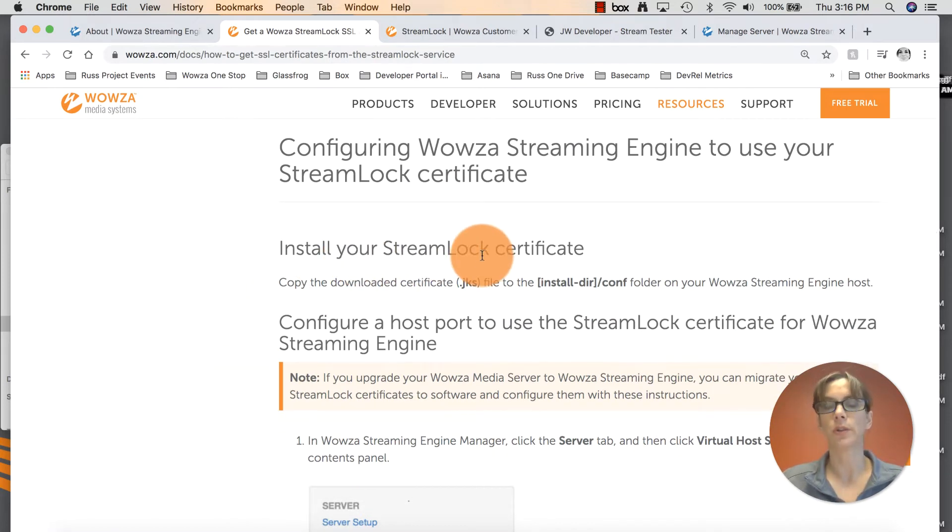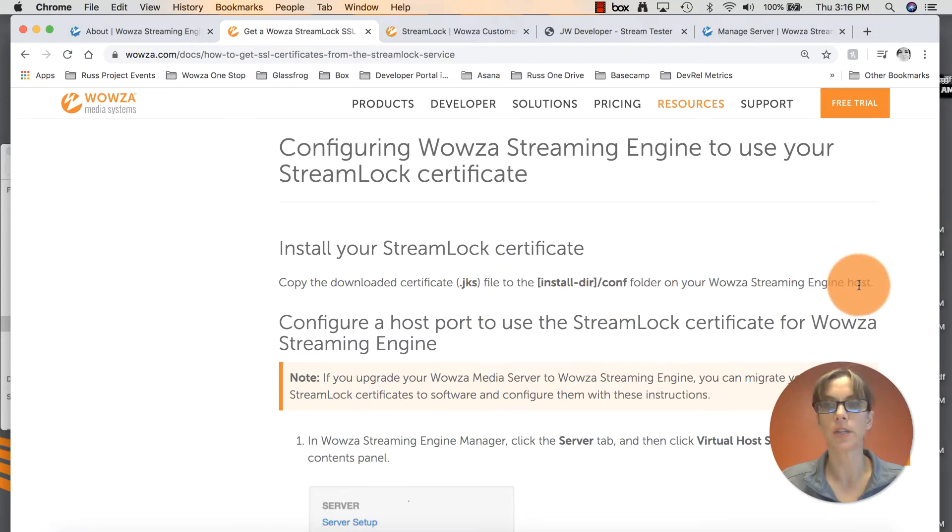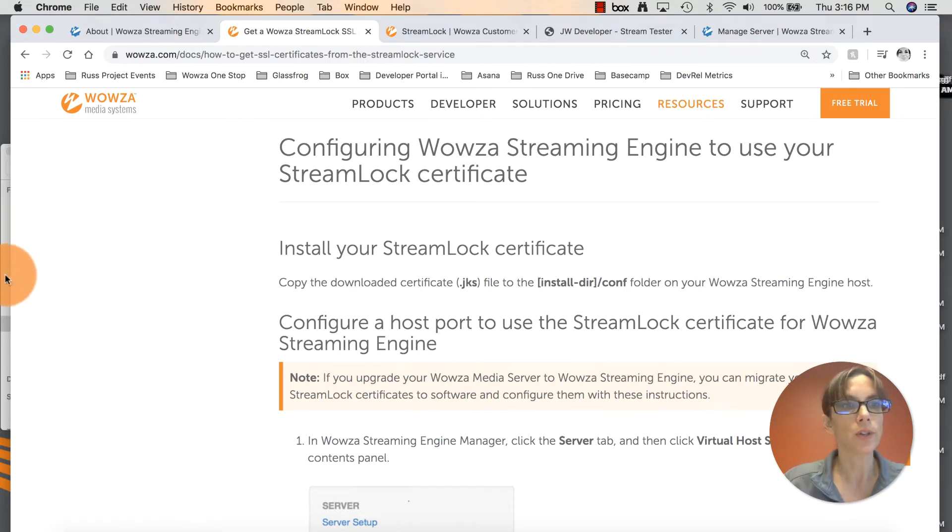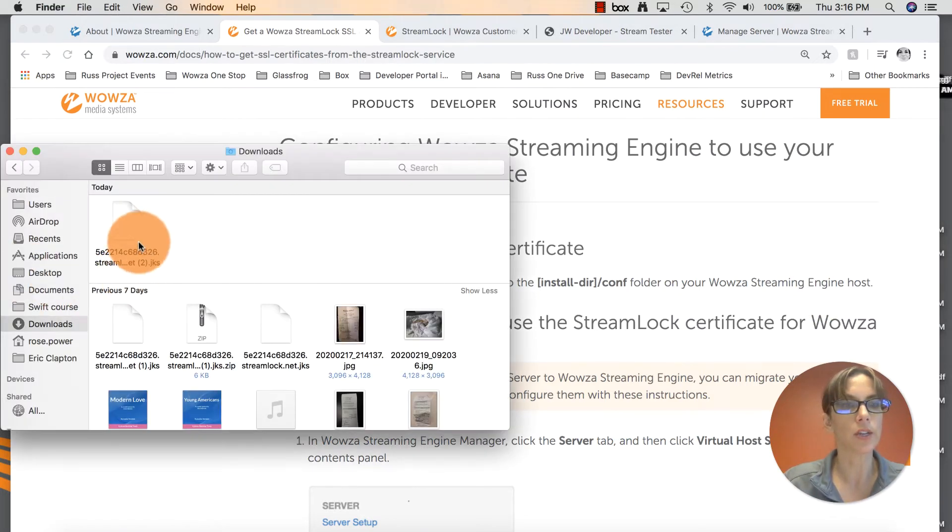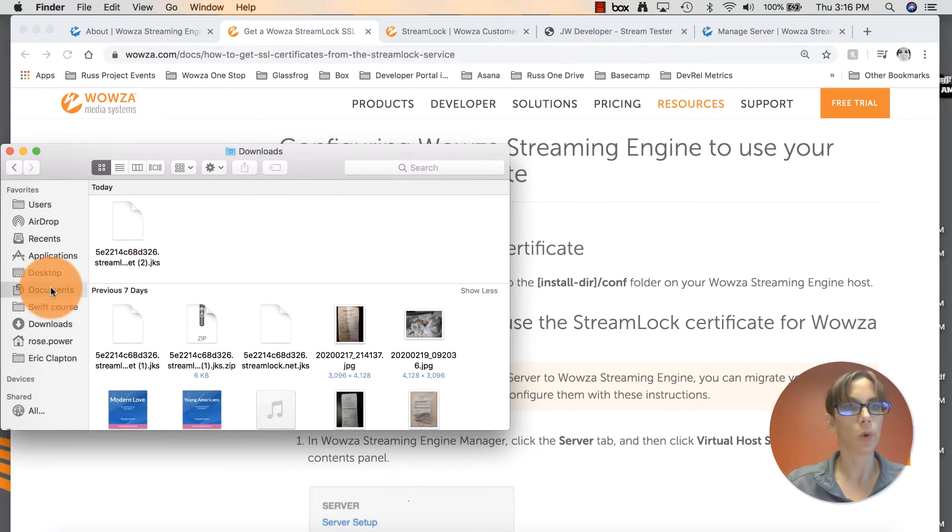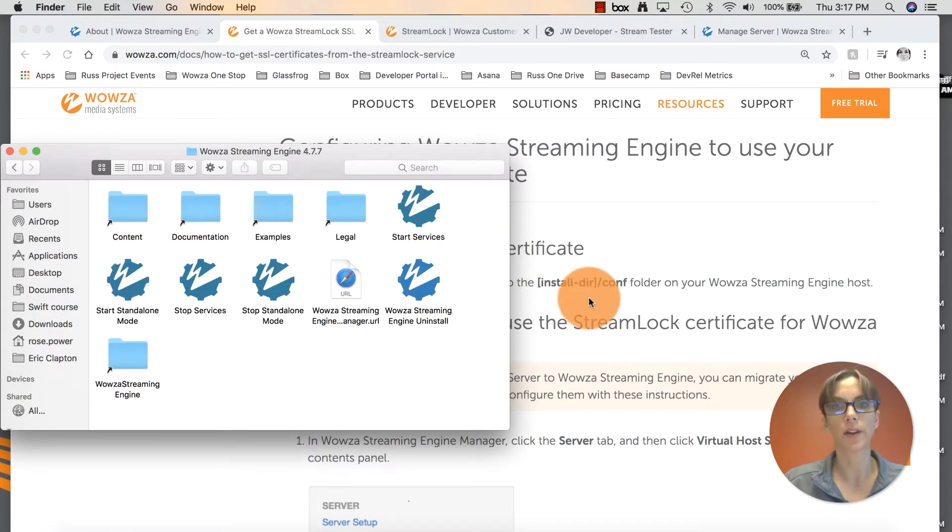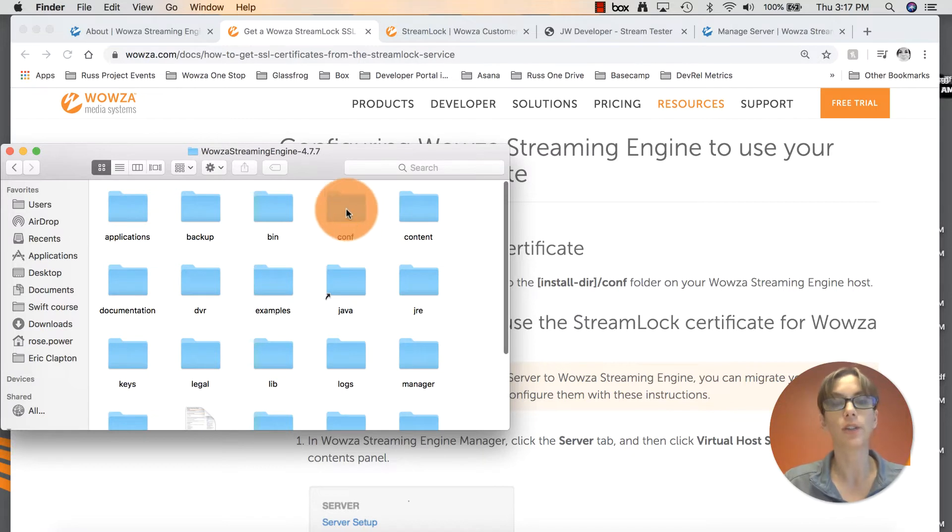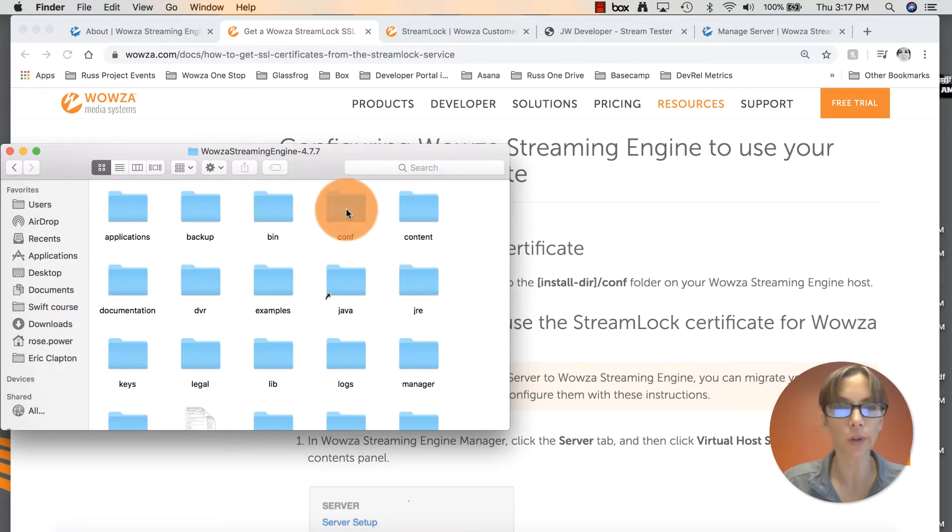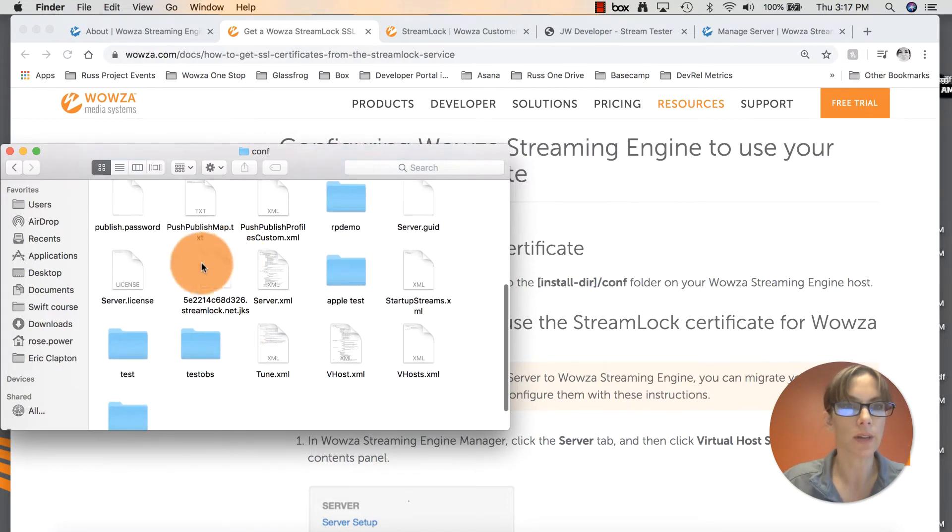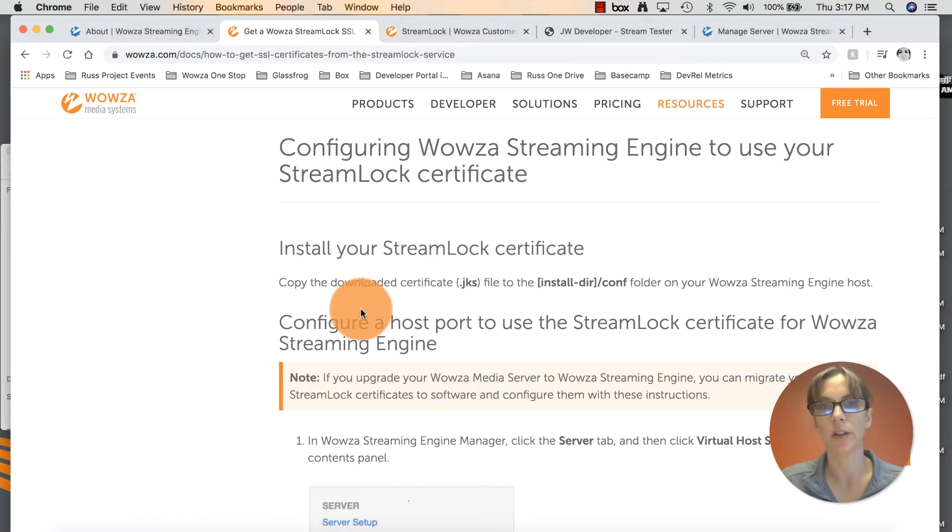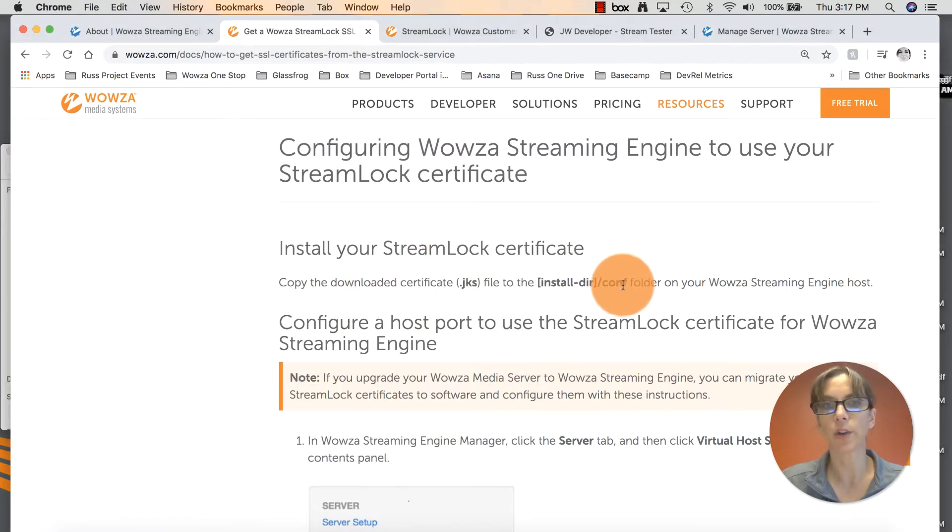To install your StreamLock certificate, copy your downloaded certificate, which is a .jks file, to the config folder on your Wowza Streaming Engine host. I'll show you how to do that. Go into your download files. You'll see your StreamLock certificate right there. Copy that. And we're going to go into our Streaming Engine folder and look for the config folder. There it is. Go ahead and paste that StreamLock certificate into that folder. I already did this earlier. That's what it will look like. Back to our documentation.